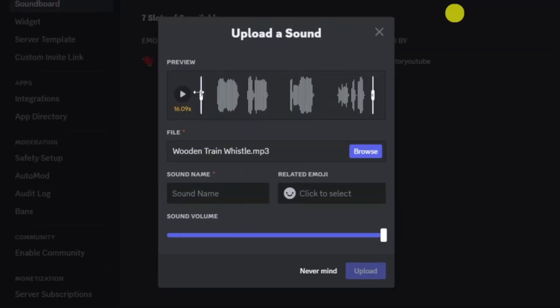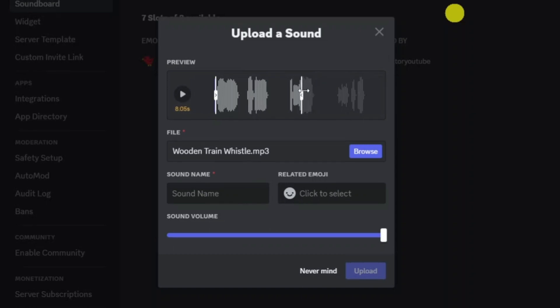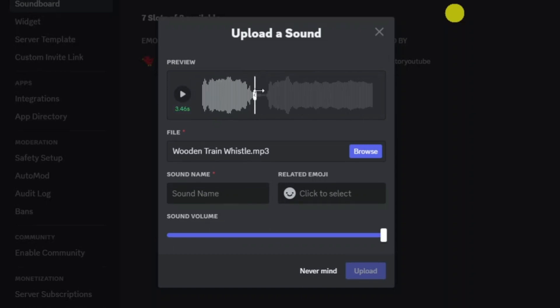At this point you can choose where to start the sound and end the sound. As you can see the numbers down here are showing as an amber colour. You want to make sure this is shown as green otherwise it's not going to play the full sound. I'm just going to have it at this length here.